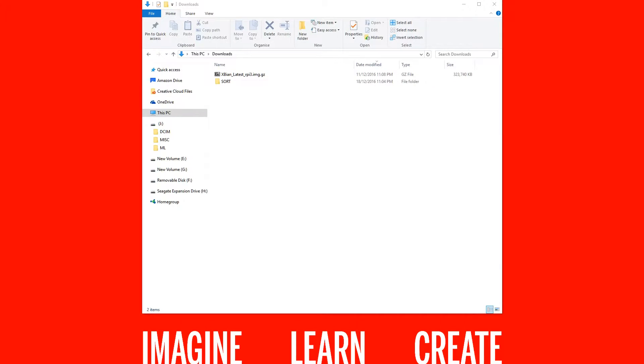Once you've downloaded XBN you'll need to write this image to a micro SD card. If you don't have an image writing program already I recommend Etcher which is compatible with Windows, Linux and Mac.